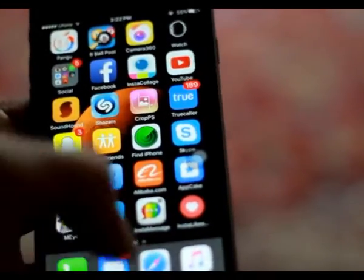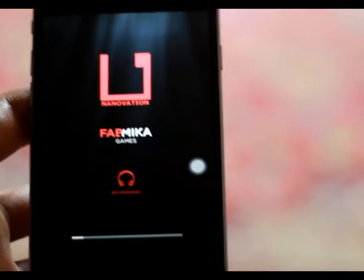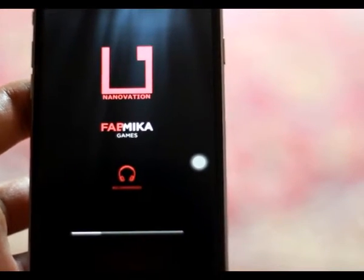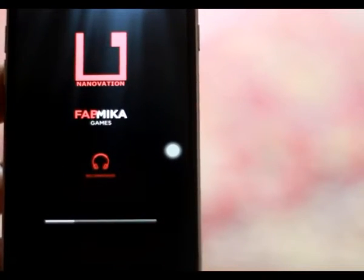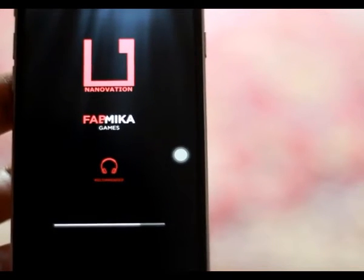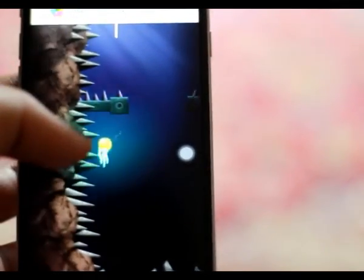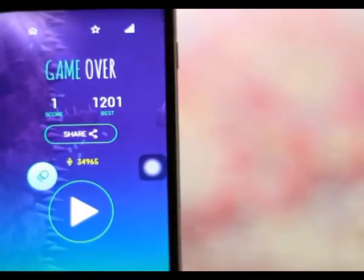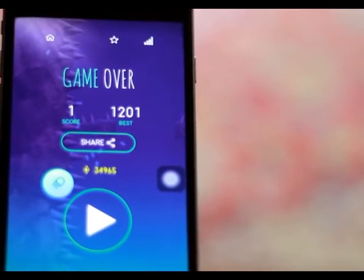Close the game from the taskbar and open it again. Now we need to check the best score. My best score is now changed. Thanks for watching — subscribe for more.